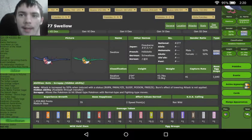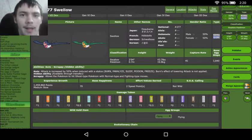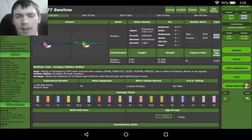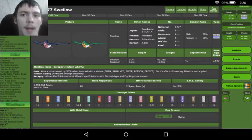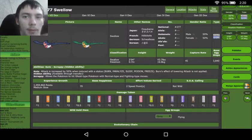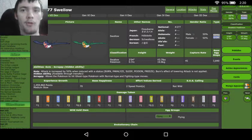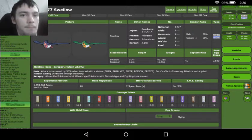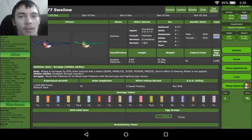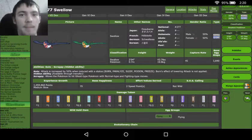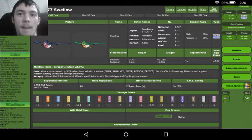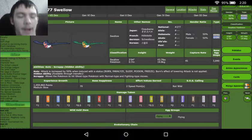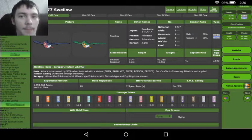So Swellow is a normal flying type, meaning we get all the flying type weaknesses like ice, electric, and rock, and that additional weakness to fighting. But we do get immunity to ground and ghost, giving us protection from two types. With ghosts being very common in today's meta, basically in every battle you'll see at least one ghost type, whether it's Mimikyu or Aegislash. Swellow gets immunities to ground and ghost making him very good, and he gets resistances to grass and bug.